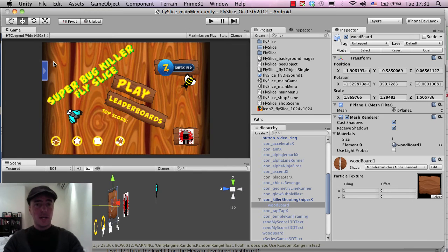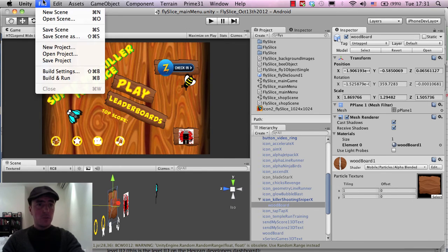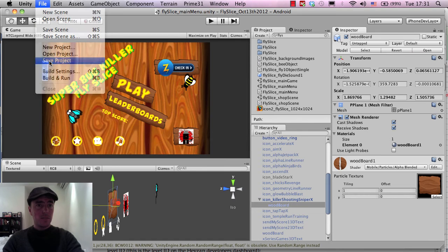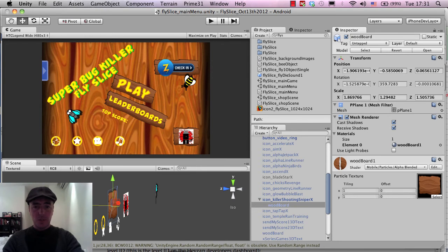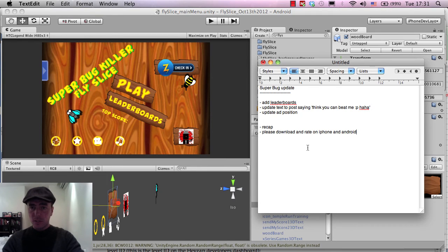So anyway, so I think those two issues are resolved. I'm going to click file, save scene, save project. I'm going to check my notes. I don't think we added the leaderboards.